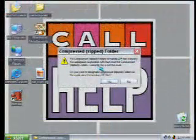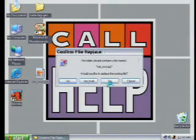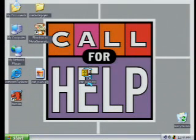For compressed folders to handle zip files, the association must be set to compressed folders. Do you want to designate it as the application? Yes. And then I'm going to say yes to all. Now it's not WinZip anymore.